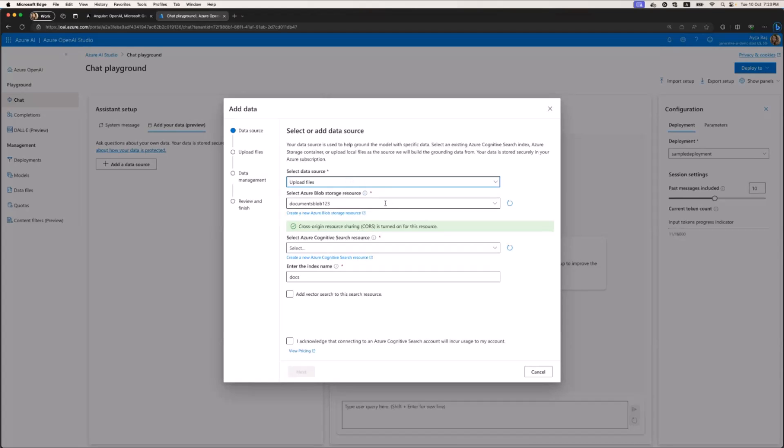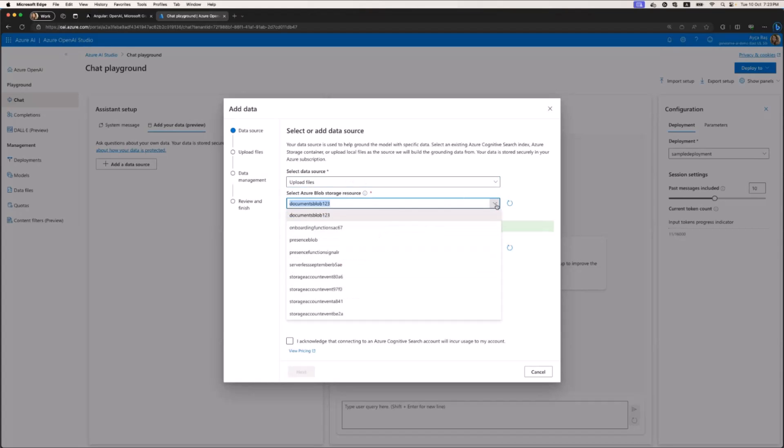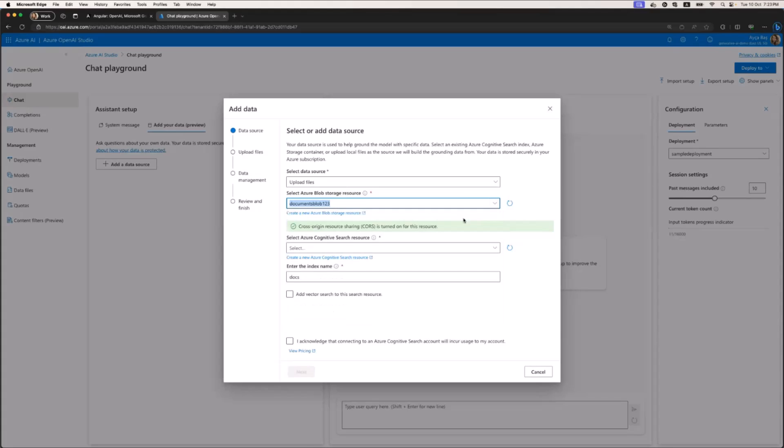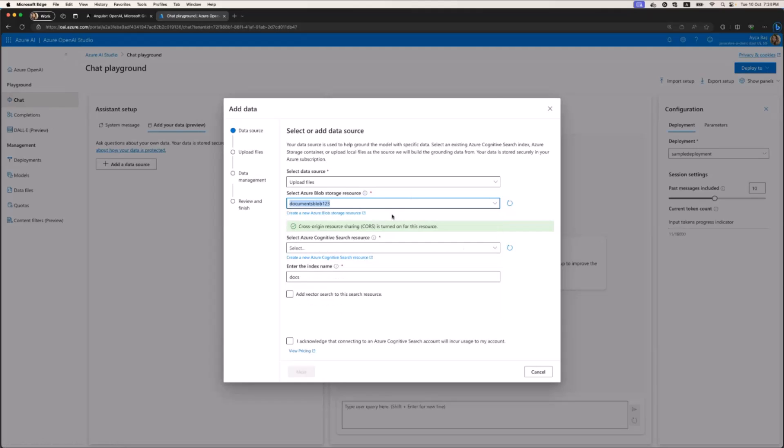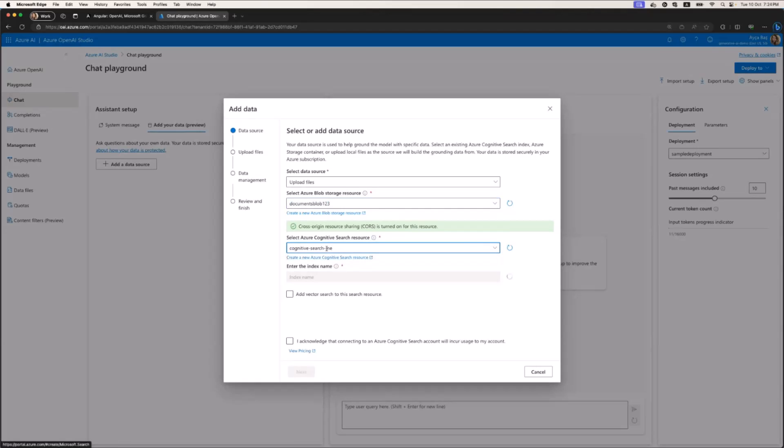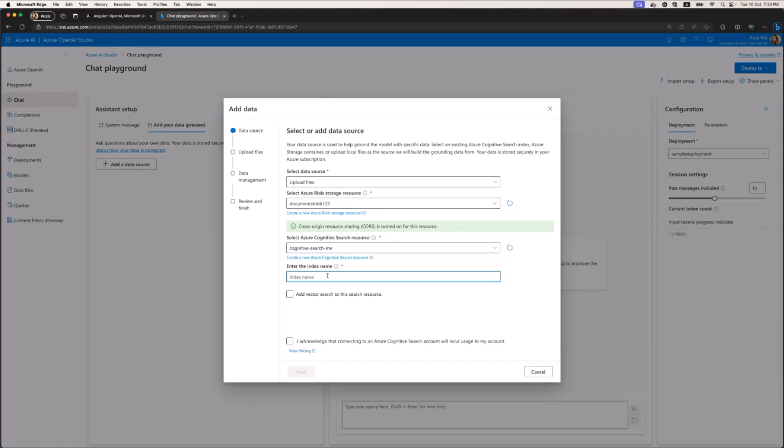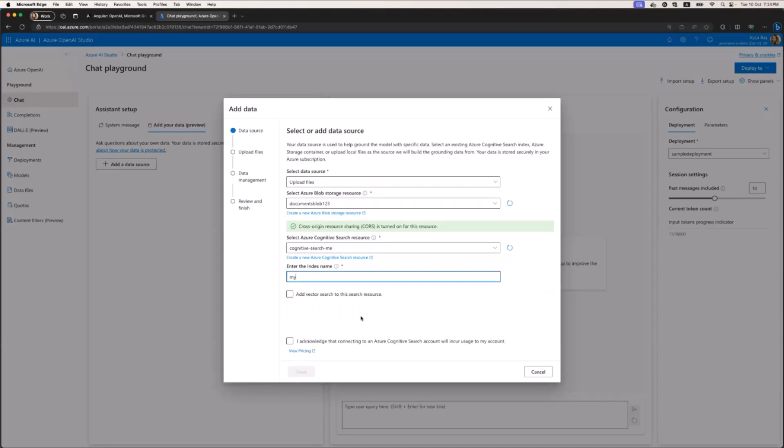The next step will be creating a blob storage. If you don't have blob storage, you can just click here and create a new Azure blob storage. I already have a bunch, so I'll select one. You have to create the Cognitive Search as well. I have Cognitive Search, but if you don't have it, you can click here. You have to give it an indexing name such as 'my docs' or 'documents.' This is a tricky and critical part.